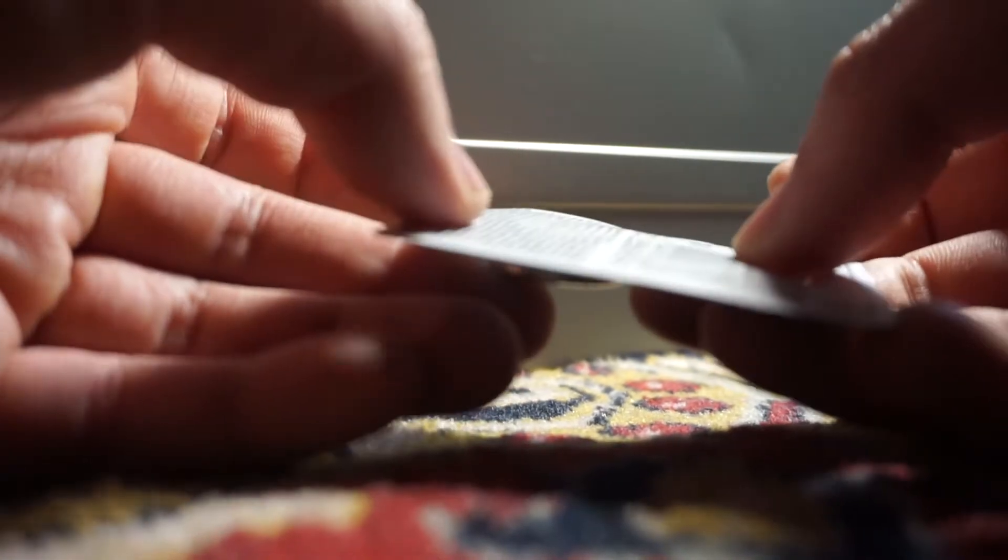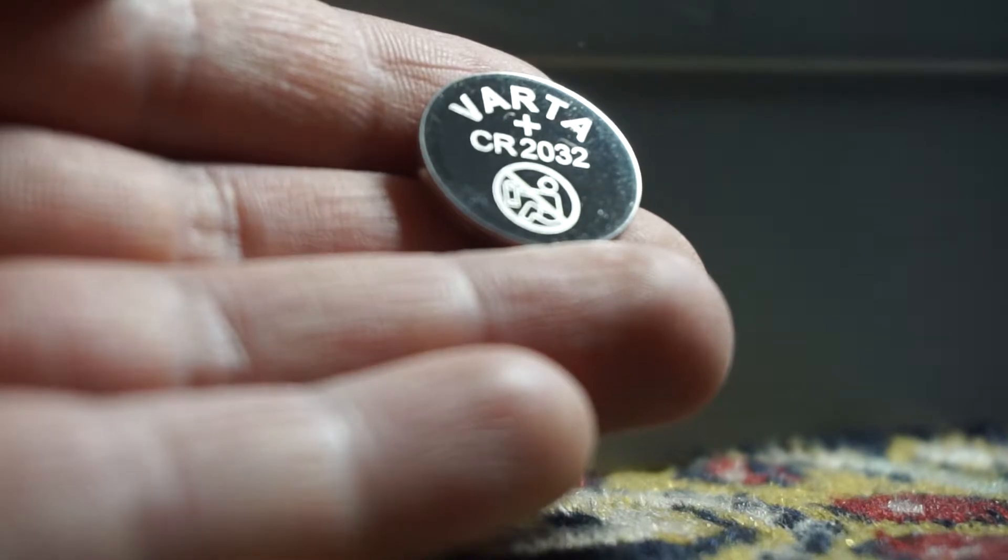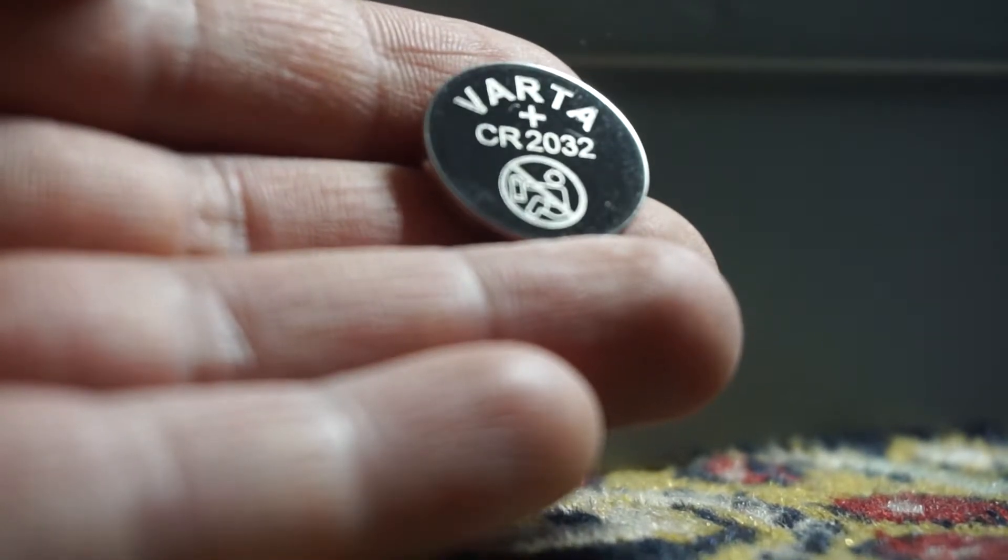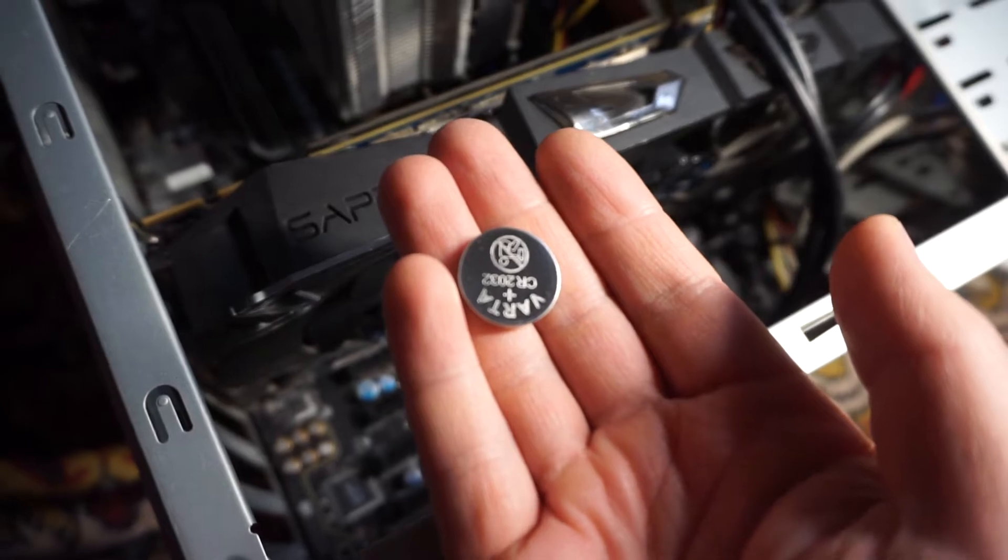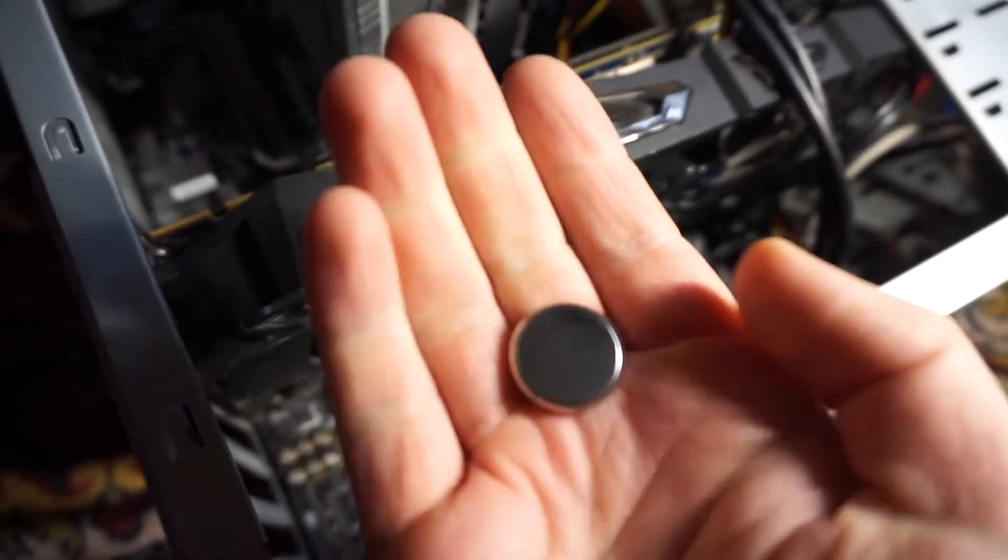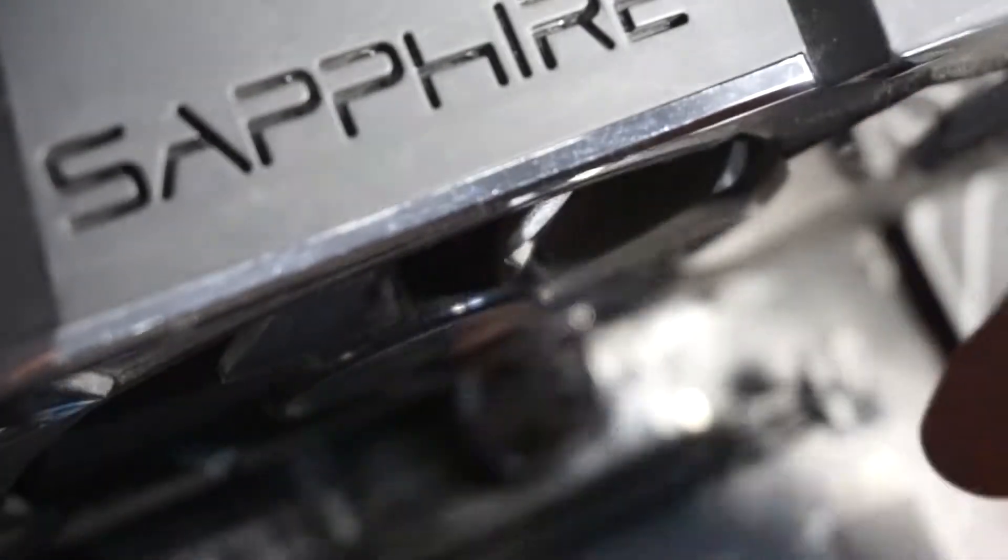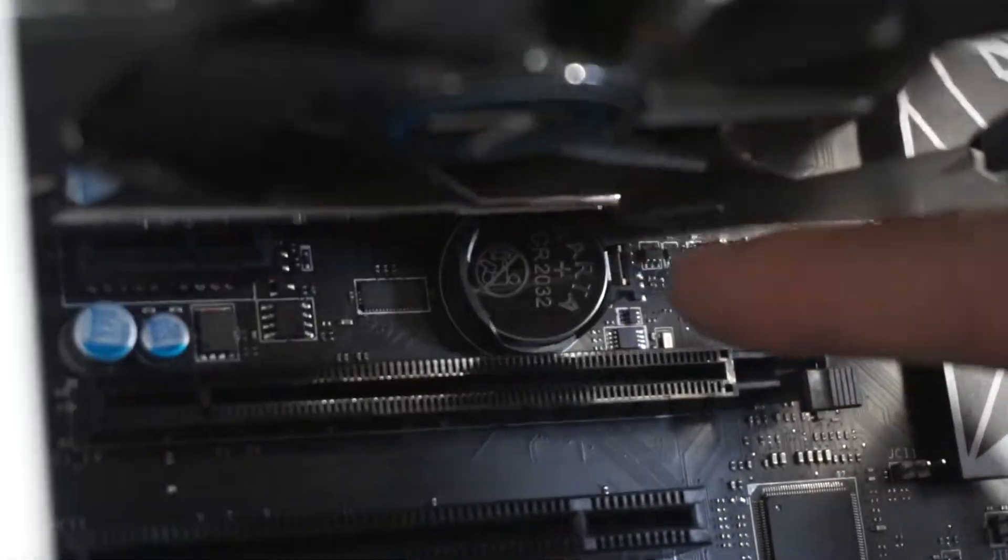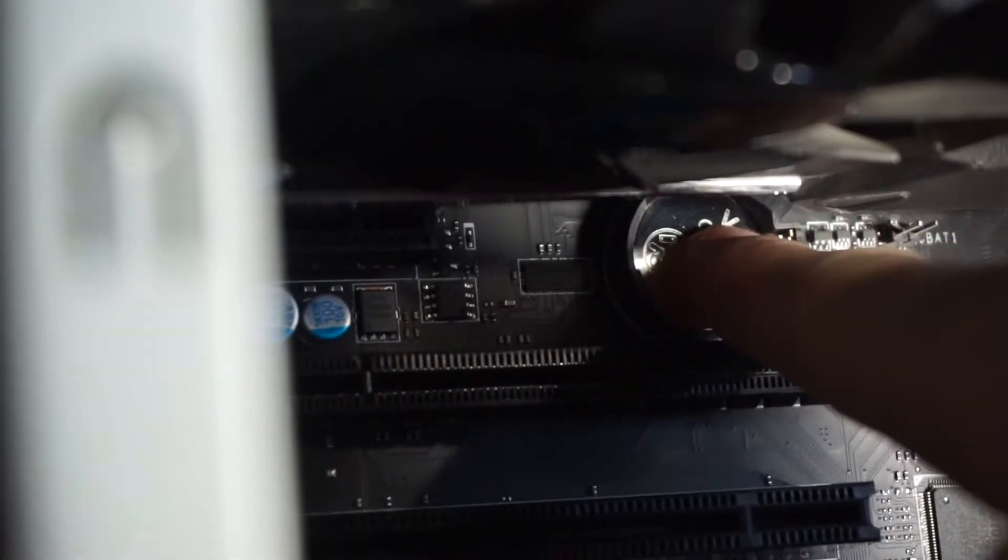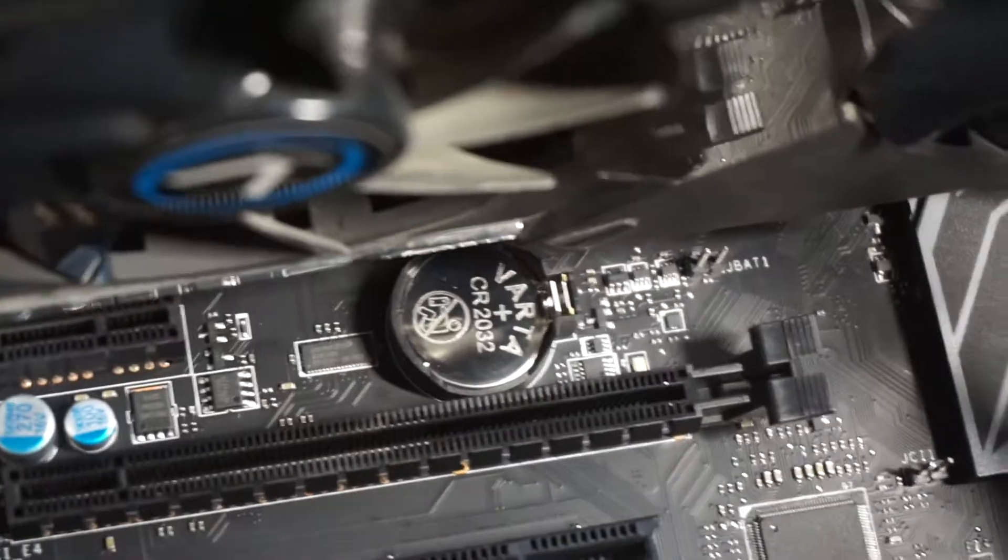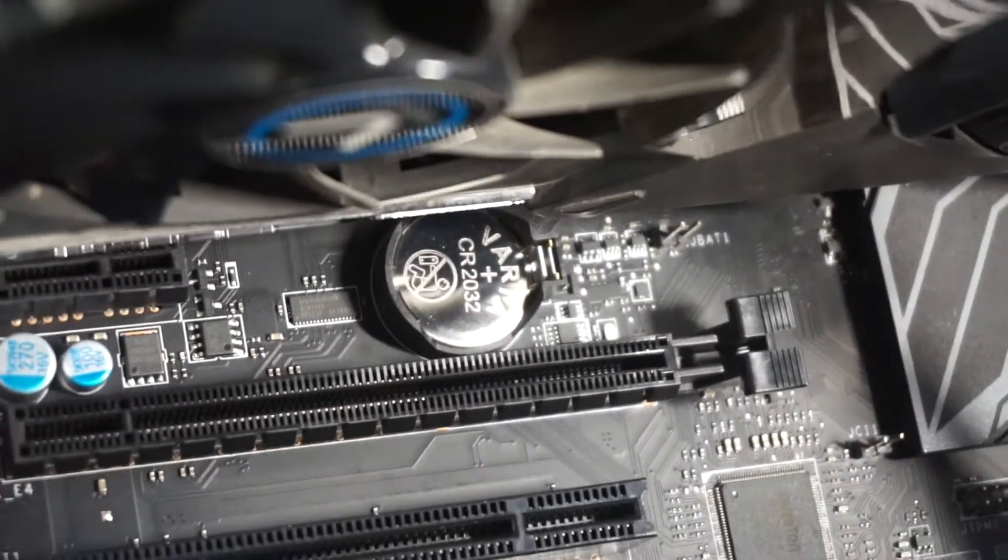Let's get the new one. It's also a CR2032. With the plus side up, let's insert it and push down the right side. That's it, the battery was replaced.